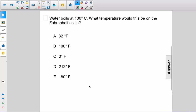A, 32 degrees Fahrenheit. B, 100 degrees Fahrenheit. C, 0 degrees Fahrenheit. D, 212 degrees Fahrenheit. Or E, 180 degrees Fahrenheit.